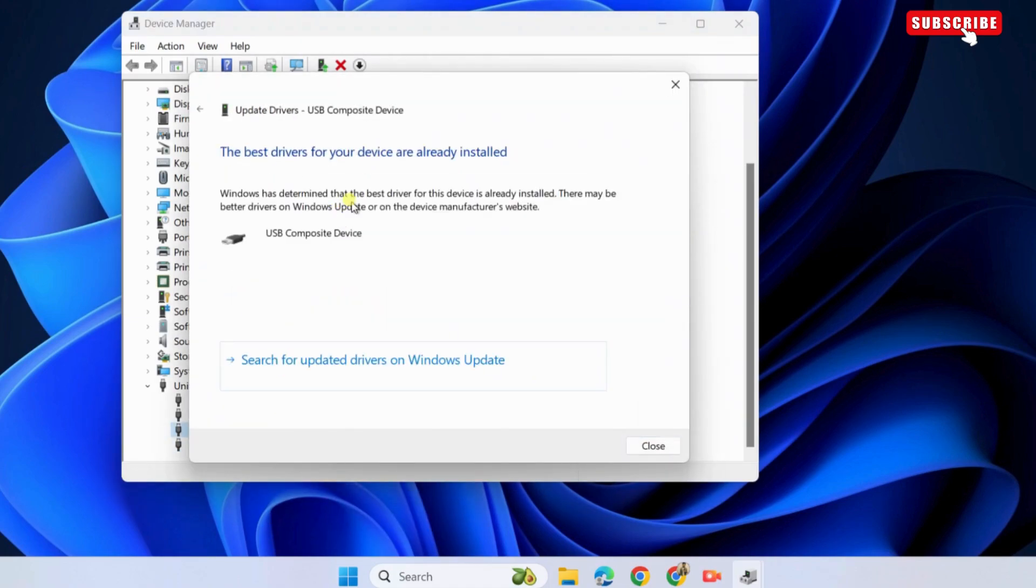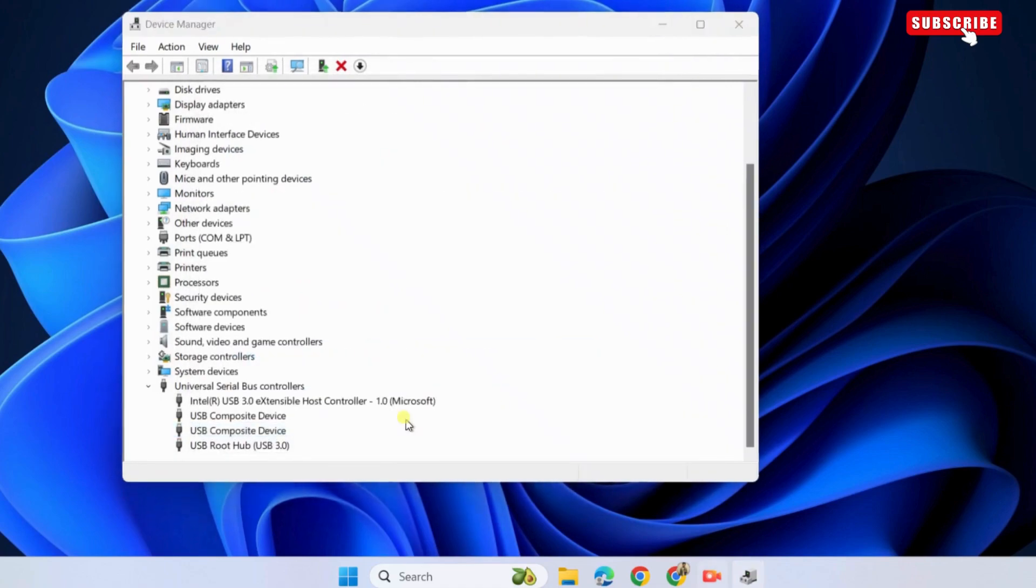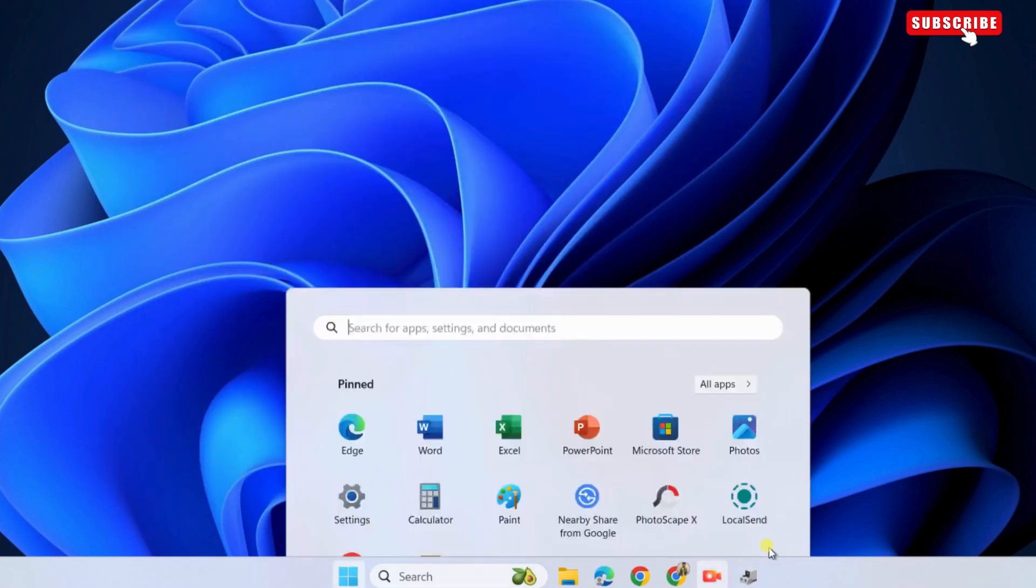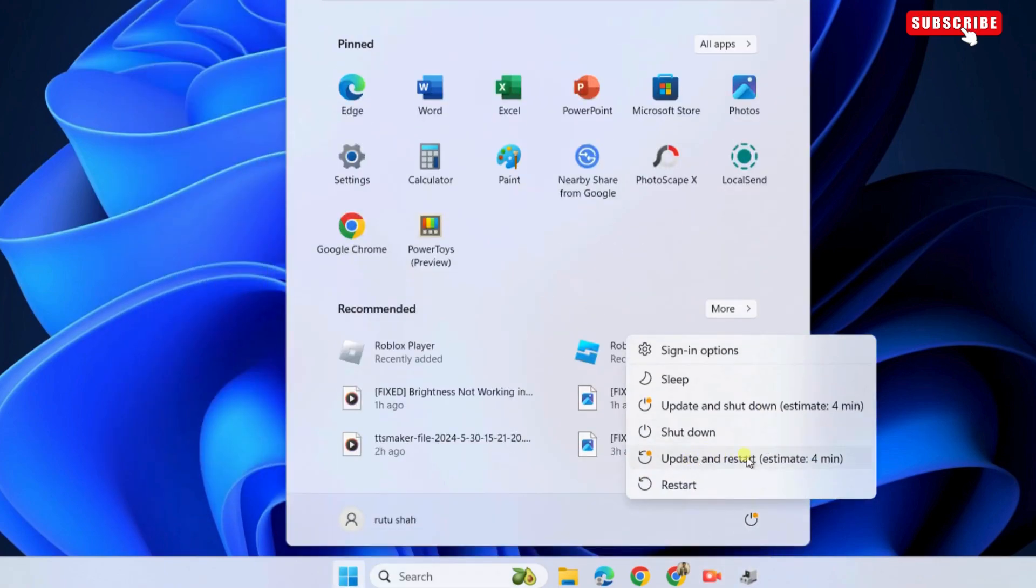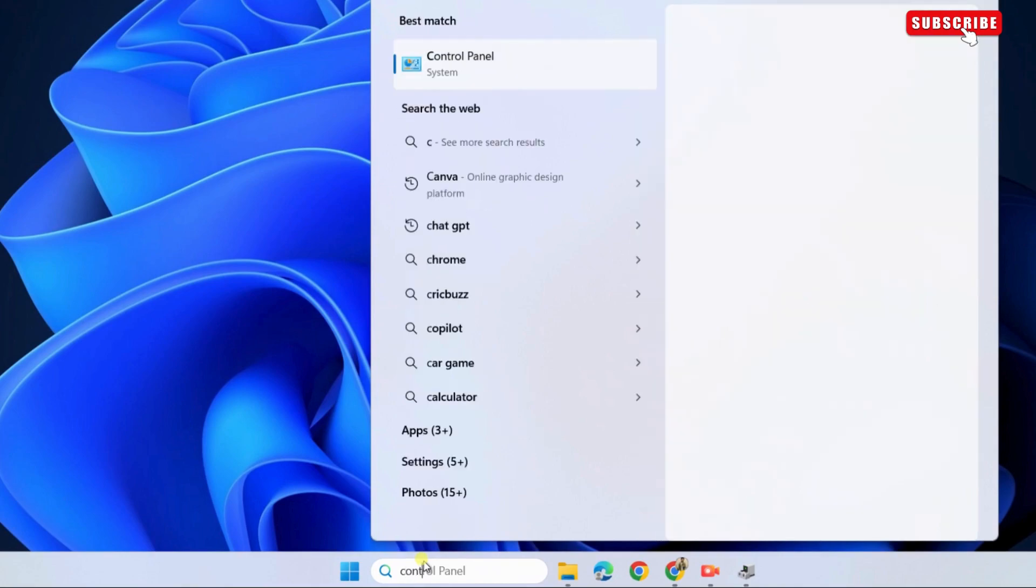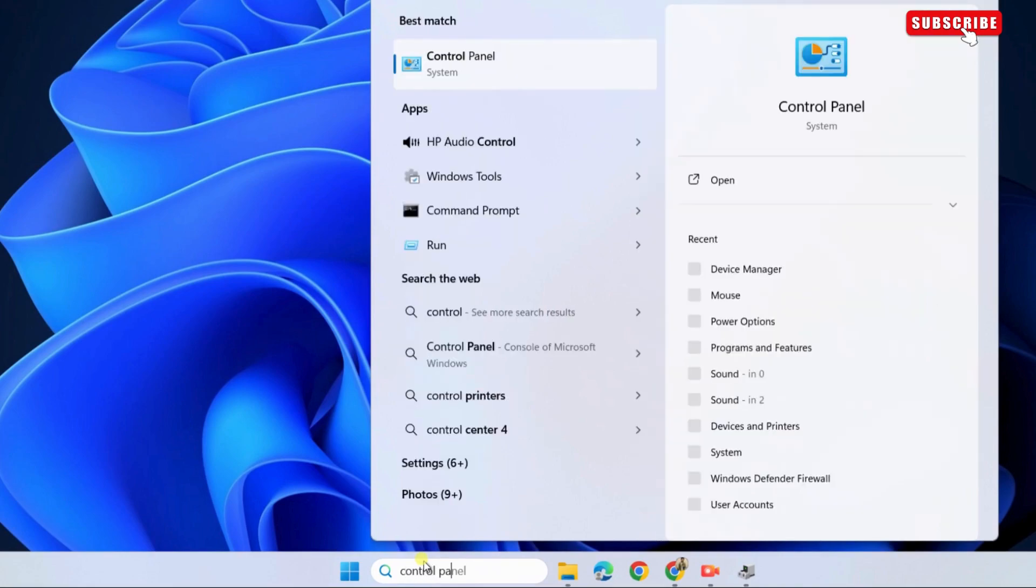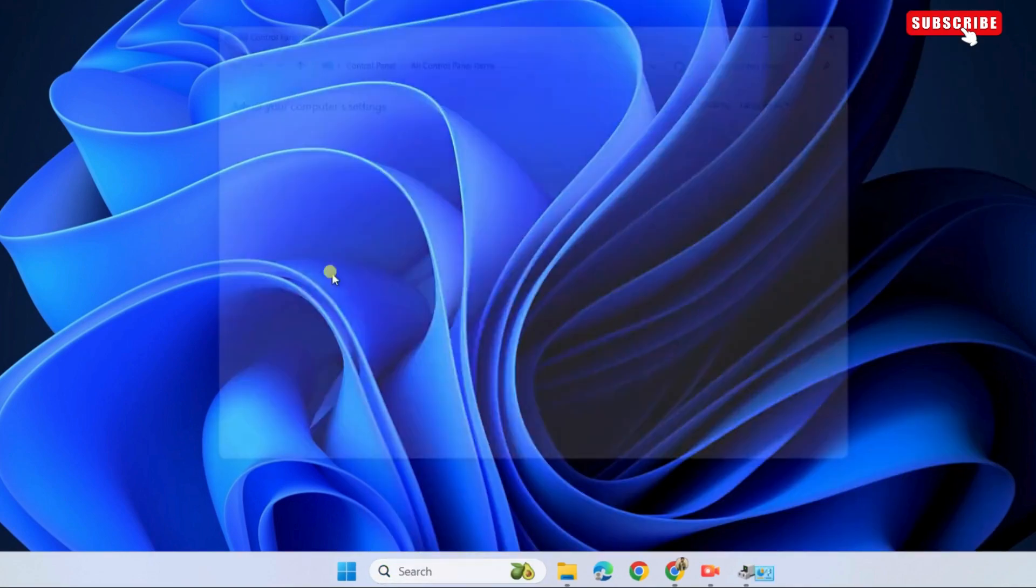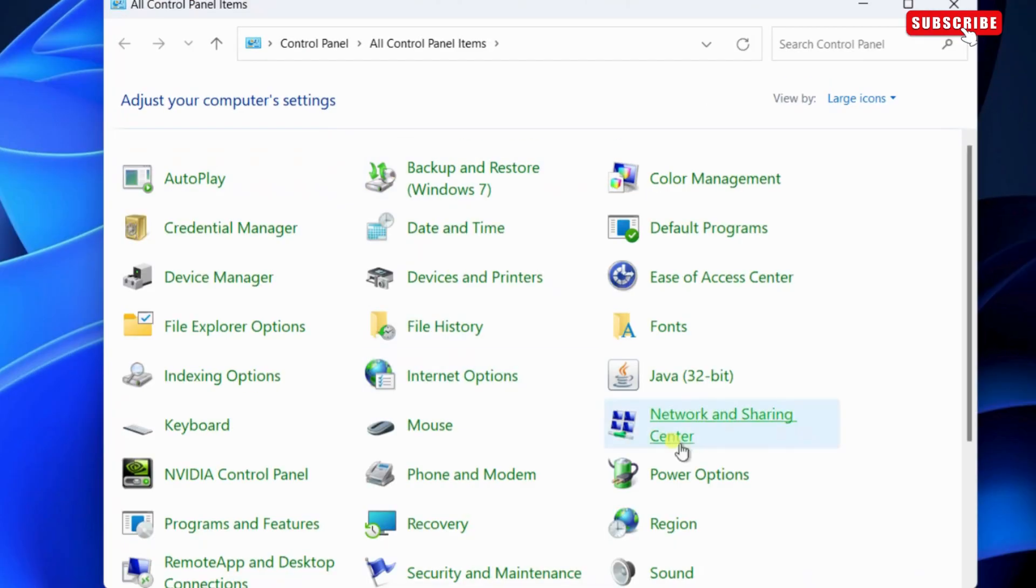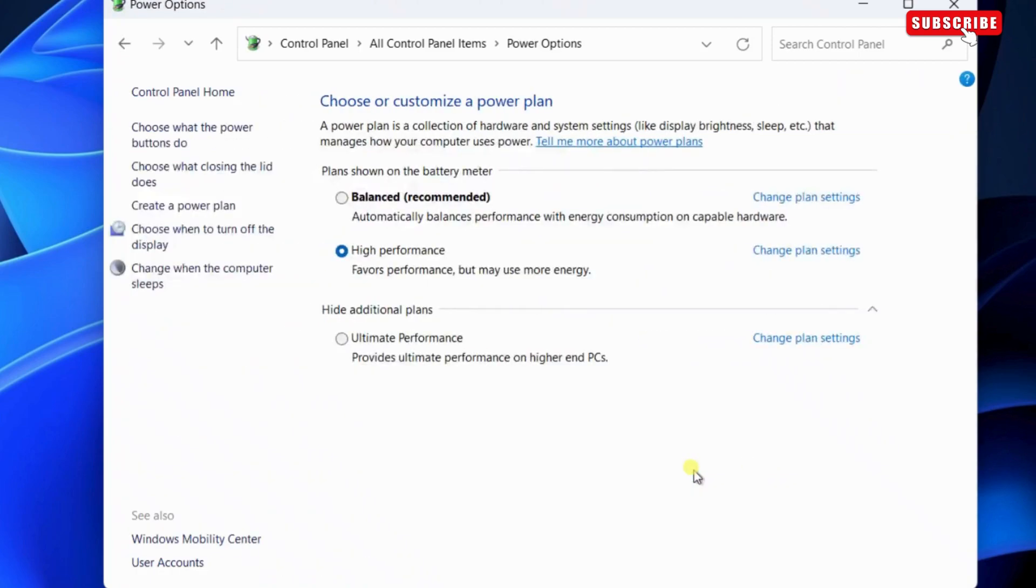Then, restart your PC and check if the error is resolved. If the error is still there, open the search menu, type control panel in the text box and then press enter. In the control panel window, select power options.